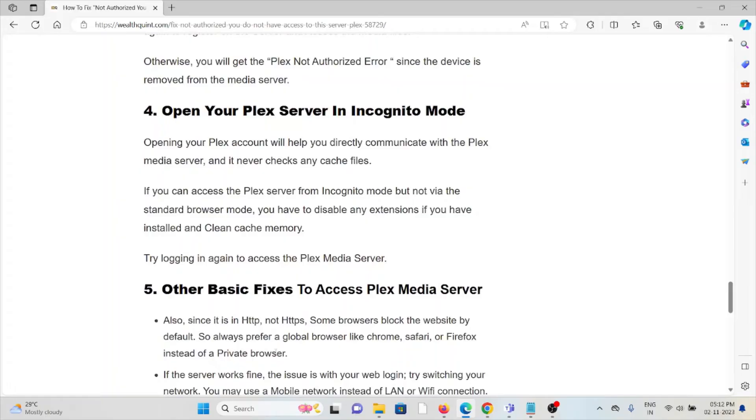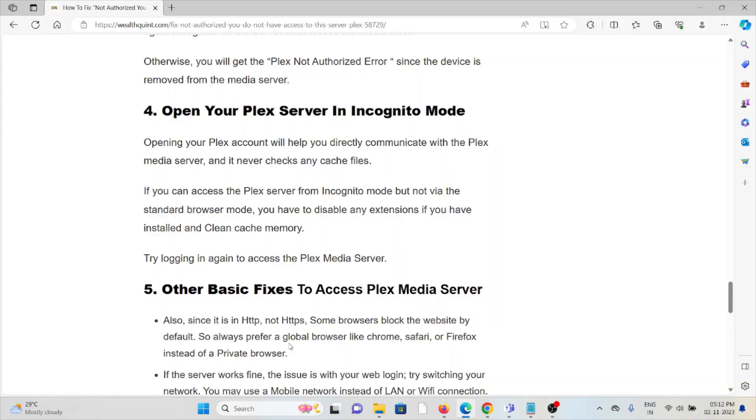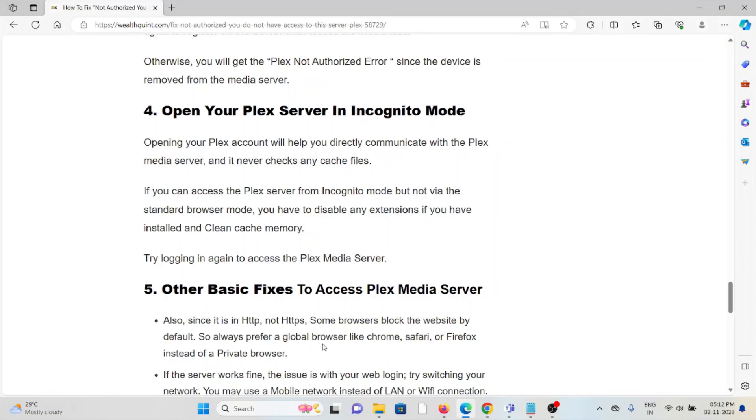The fourth method is to open your Plex server in incognito mode. Opening the Plex account in incognito mode will help you directly communicate with the Plex media server and will never check for any cache files. If you can access the Plex server from incognito mode but not via the standard browser mode, you have to disable any extensions if you have installed. Clear the cache memory, try logging in again, and access the Plex media server.